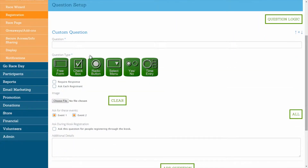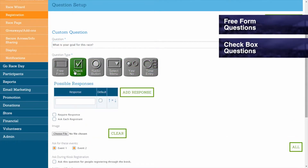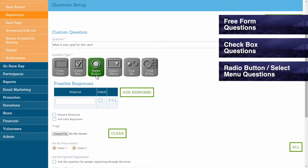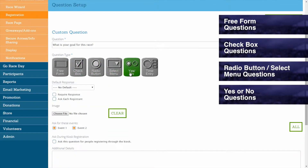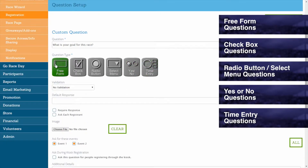In the Custom Questions section, enter in your first question, and then, depending on what type of question it is, indicate the best answer format from those provided. Question types include freeform, checkbox, radio button, select menu, yes or no, and time entry.